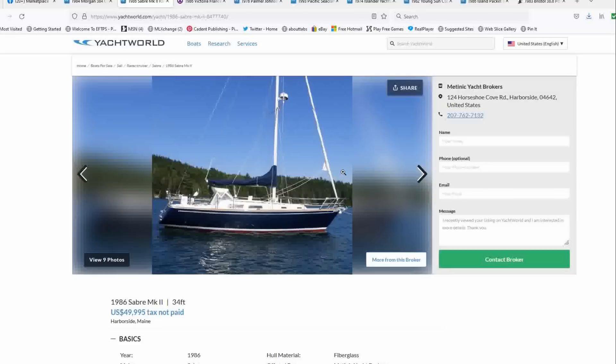She's a Sabre. She's Maine built, solid, beautiful boat. I love the dark blue and the red bottom paint. And you've got the roller furling, radar, lazy jacks, dodger, all the accoutrements that you want. And in a handsome Sabre package, she's number three this week.